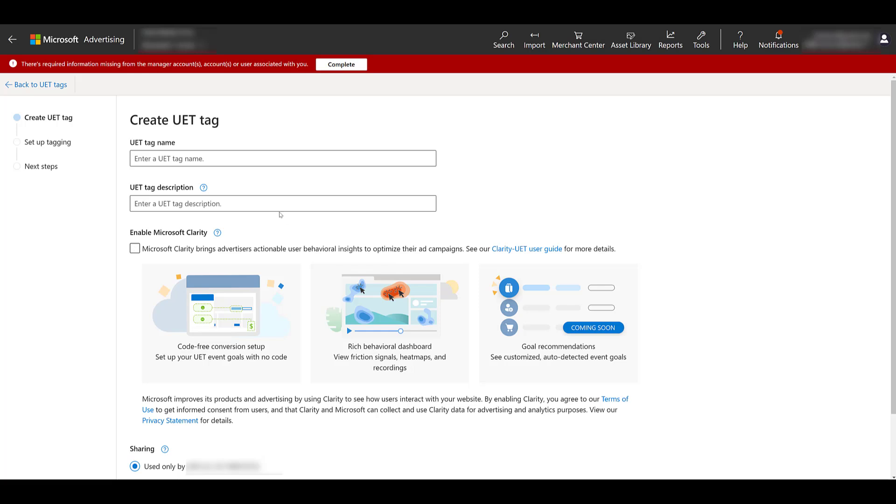You will need to name your tag. Go ahead, enter description. Right away, you can decide if you want to enable Microsoft Clarity on your UET tag. If you're not familiar with Microsoft Clarity, you can check out this video here.